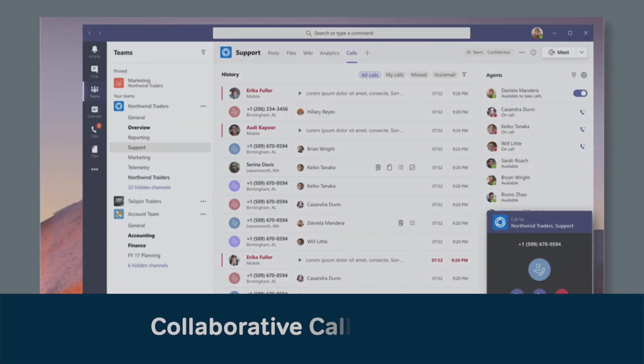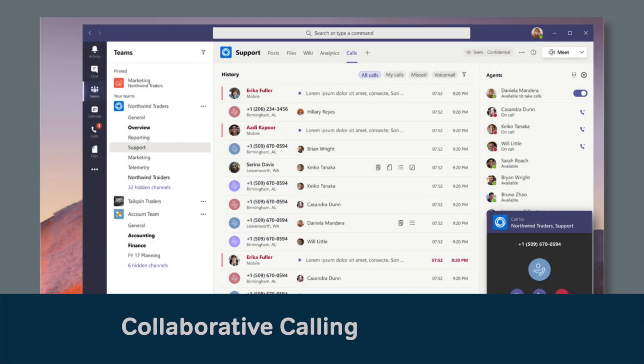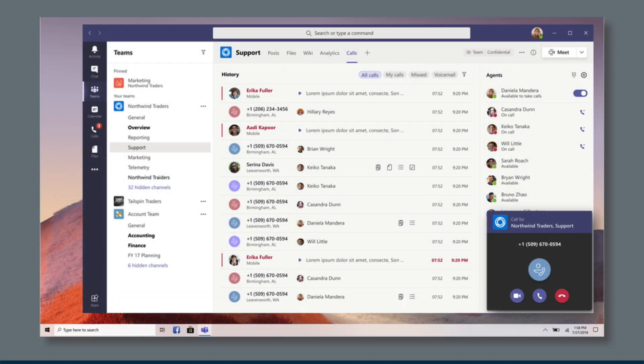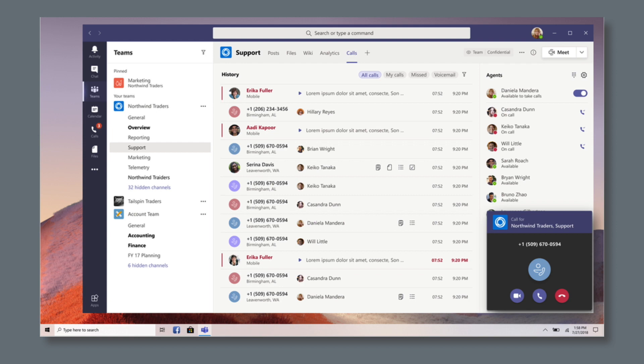Microsoft are also adding collaborative calling, which will enable customers to connect a call queue to a channel in Teams. We'll be able to share information in the channel while taking a call in a queue.